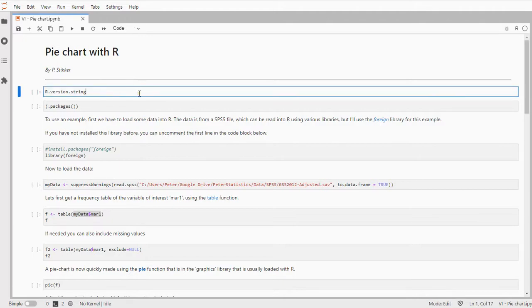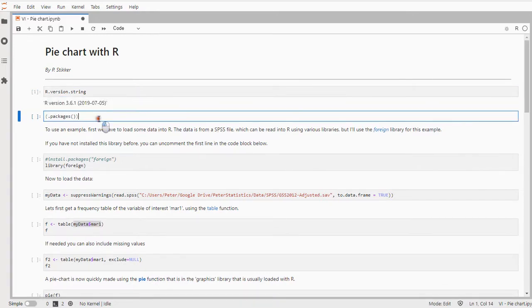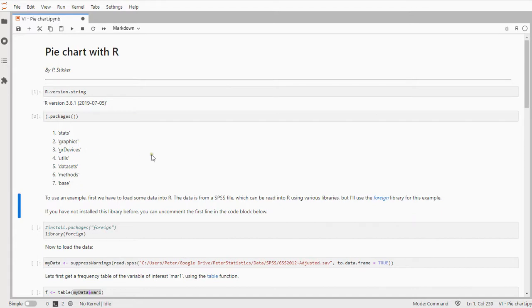The version of R specifically that I'm using is 3.61 and the packages pre-installed are stats, graphics and a few others, especially base is of course important and also graphics.